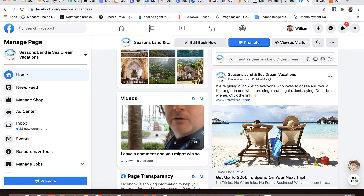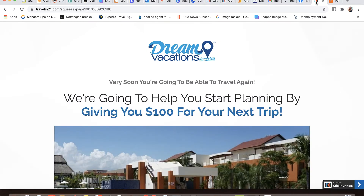When they click on that link, it's going to take them to this page right here. Now, this isn't a website - this isn't any kind of alternate website from your regular Dream Vacations website or anything like that. You need to view this as an advertisement. That's all it is. It's a long-form advertisement that you're going to run online.